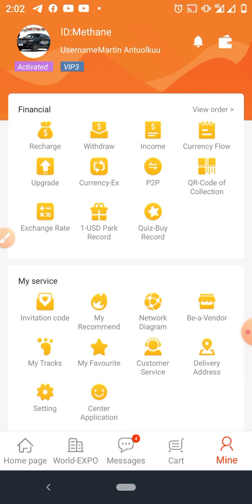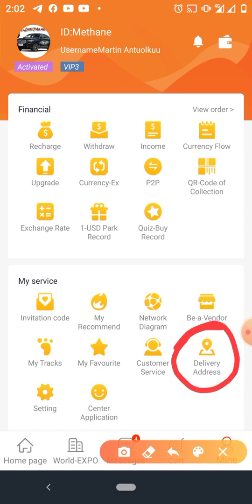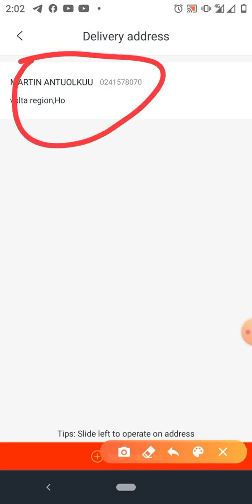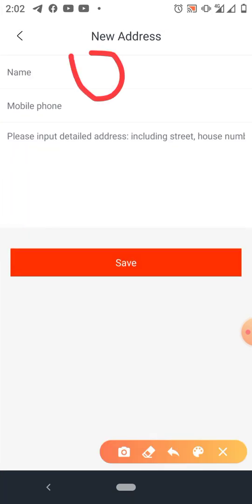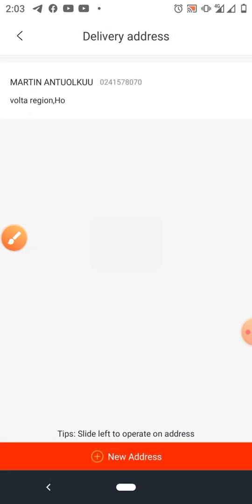Let's come to Delivery Address. After logging into your app, click on this section to update your address. If you haven't done it yet, click the plus sign at the bottom, put in your name, mobile number, and address, then click Save and you're good to go.